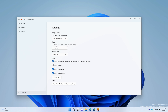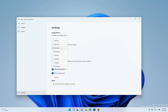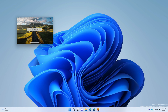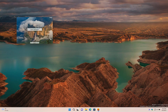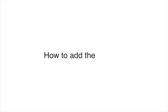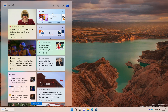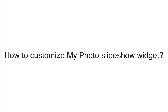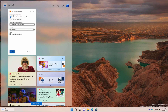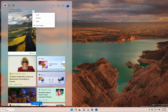How do I customize my Photo Slideshow app? How to add my Photo Slideshow widget on Windows 11. How do I customize my Photo Slideshow widget? How to change my Photo Slideshow widget size?